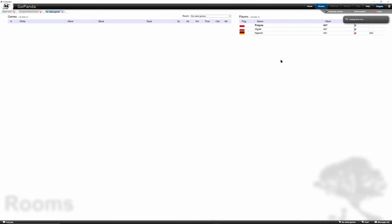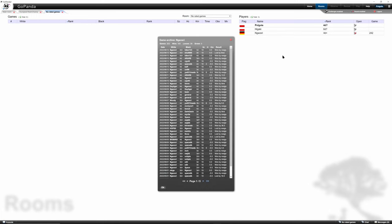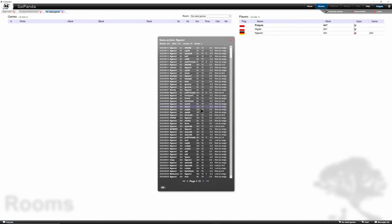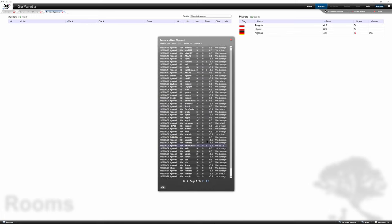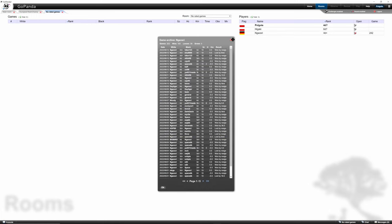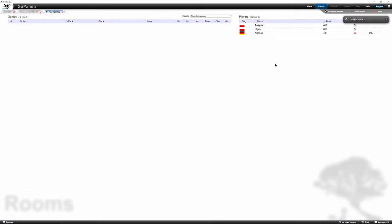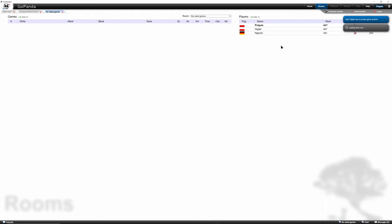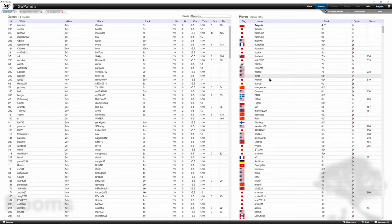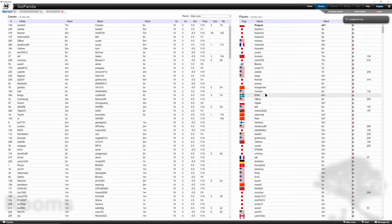game archive. So here are this player's games. Both me and Higaki don't have games yet, so we can't see anything. But that's how you do it. You can look at any player you want to see either the games archive, unless they don't have any.